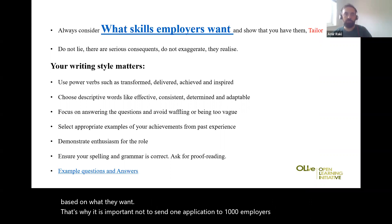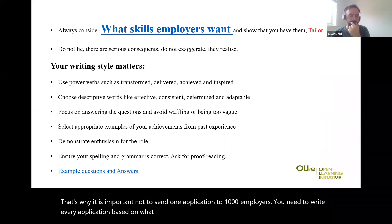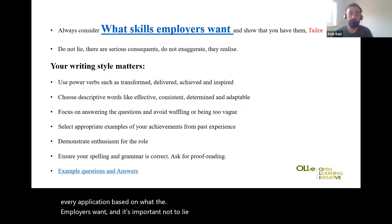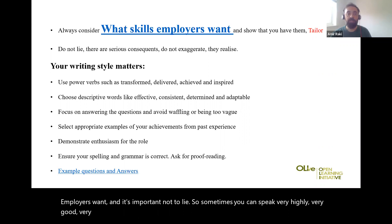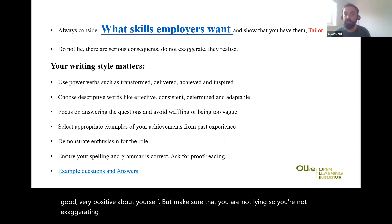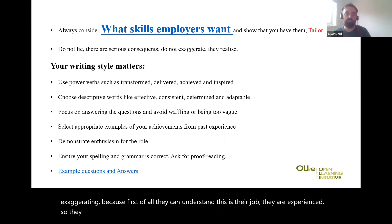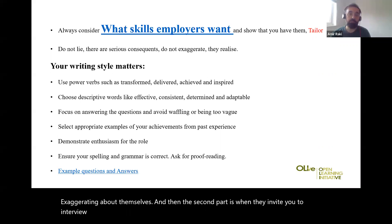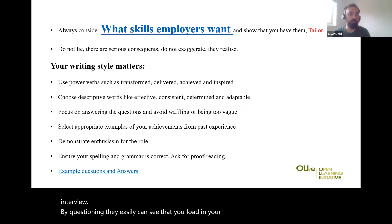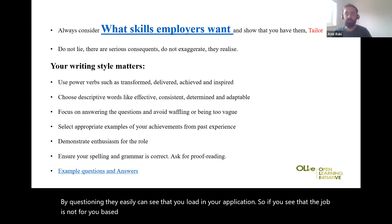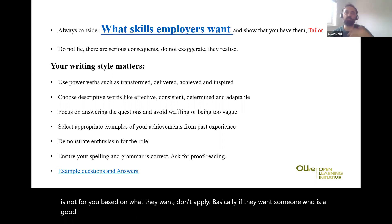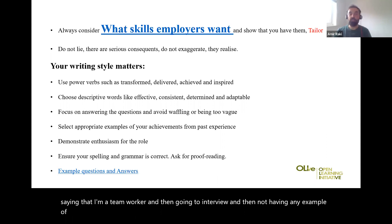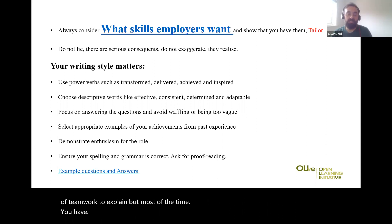That's why it is important not to send one application to a thousand employers. You need to write every application based on what each employer wants. It's also important not to lie. You can speak very highly and positively about yourself, but make sure you are not exaggerating — because first, experienced employers can realise if an applicant is exaggerating, and second, when they invite you to interview, through questioning they can easily see if you lied. If the job is not for you based on what they want, don't apply.